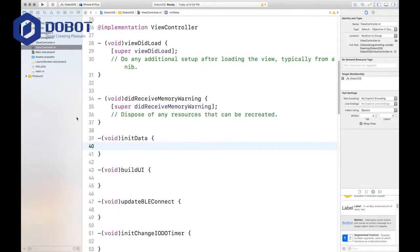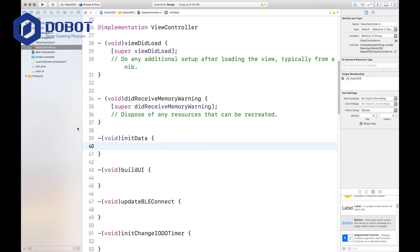This is Jeffrey from JeffreyAppTech and welcome back to another video. In this video, I'll be showing you part two of creating our iOS app for second development with the Dubot Magician robotic arm.